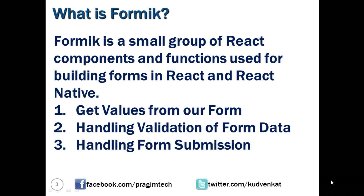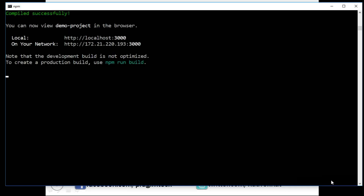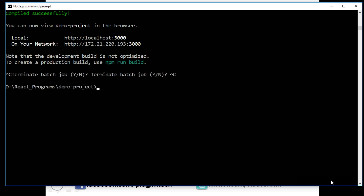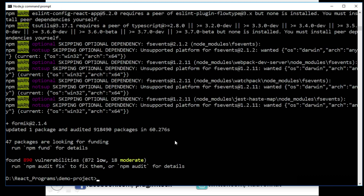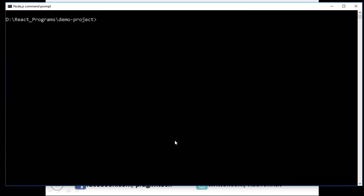Let us navigate to our Node.js command prompt and stop the current running project using Ctrl+C. Now let us run the command npm install formik --save. This command installs the Formik library into our demo project. After it is successfully installed, we clear the screen with cls and run the project again using npm start. Now let us switch back to Visual Studio Code.